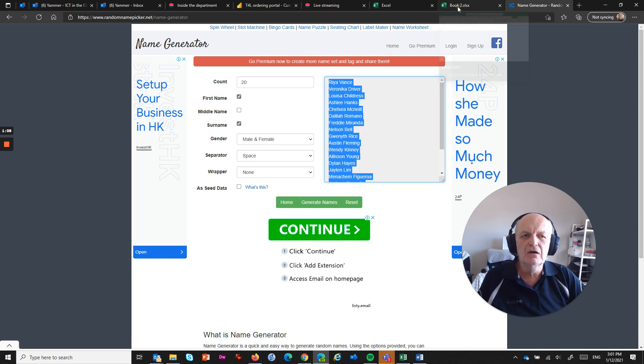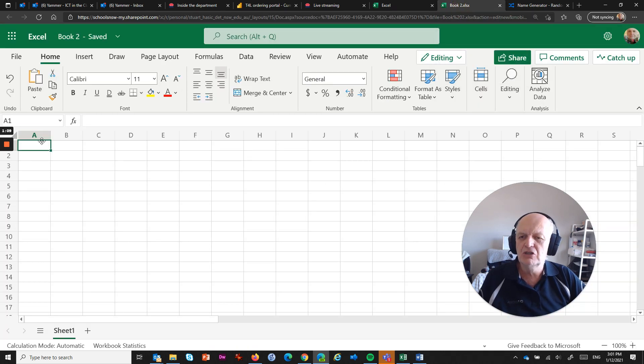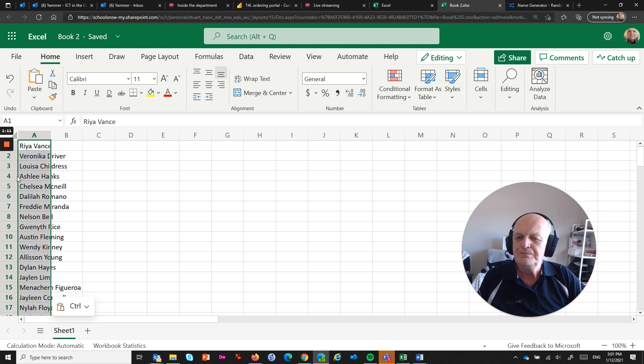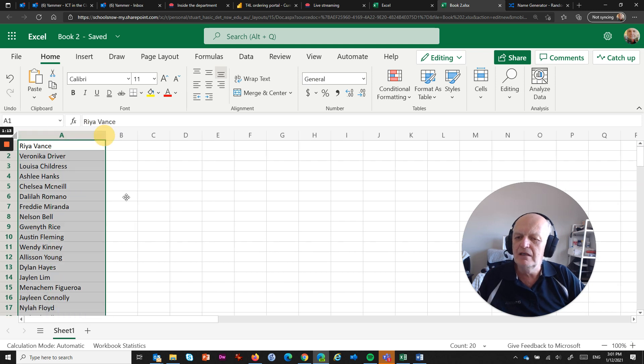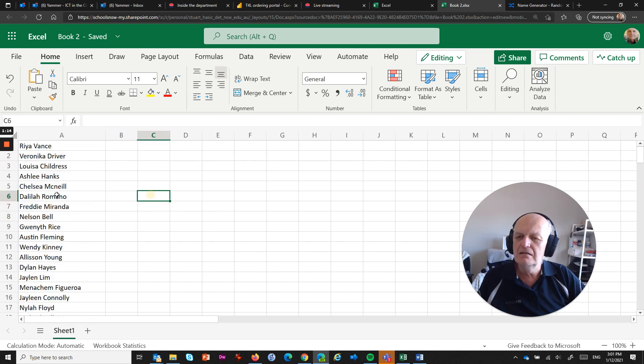and then go into my spreadsheet, and Ctrl+V, and what I now have here is a list of names.